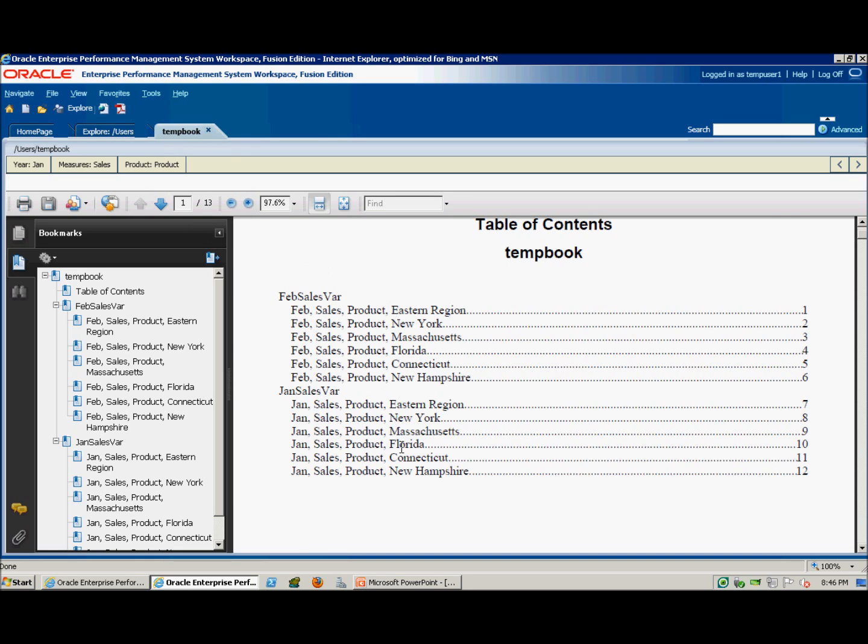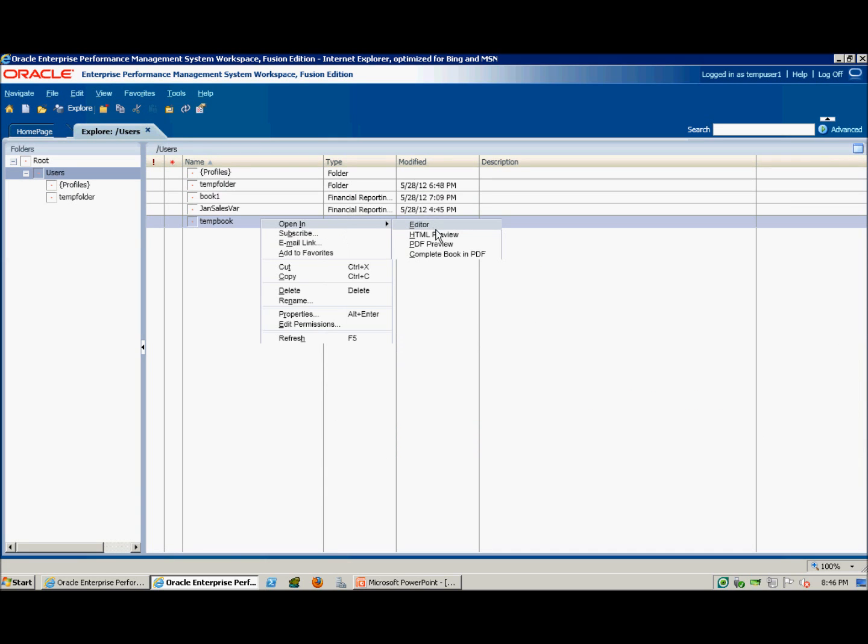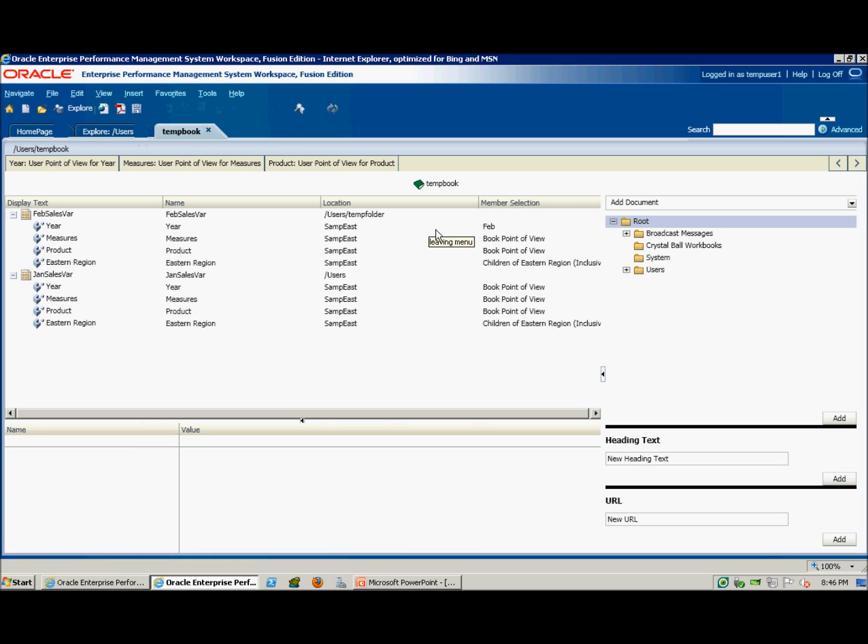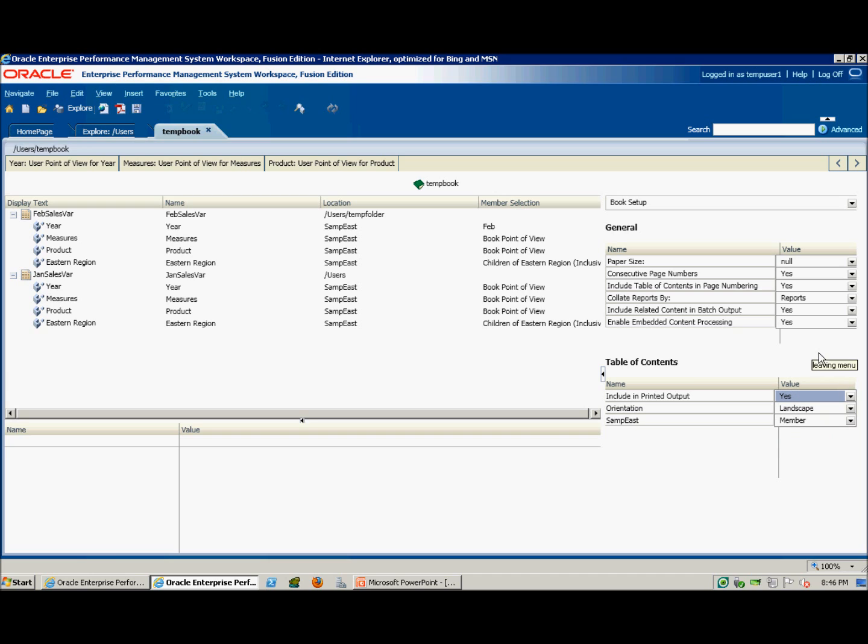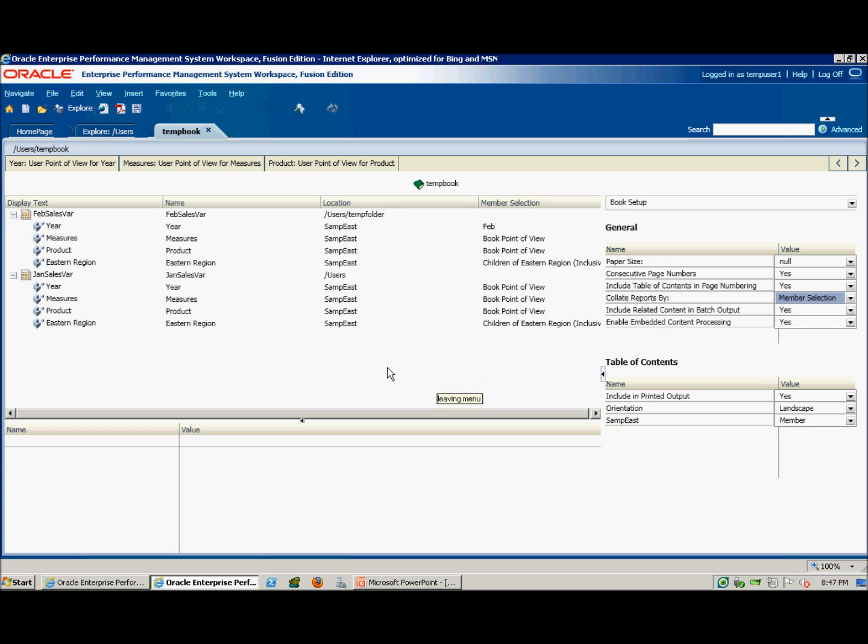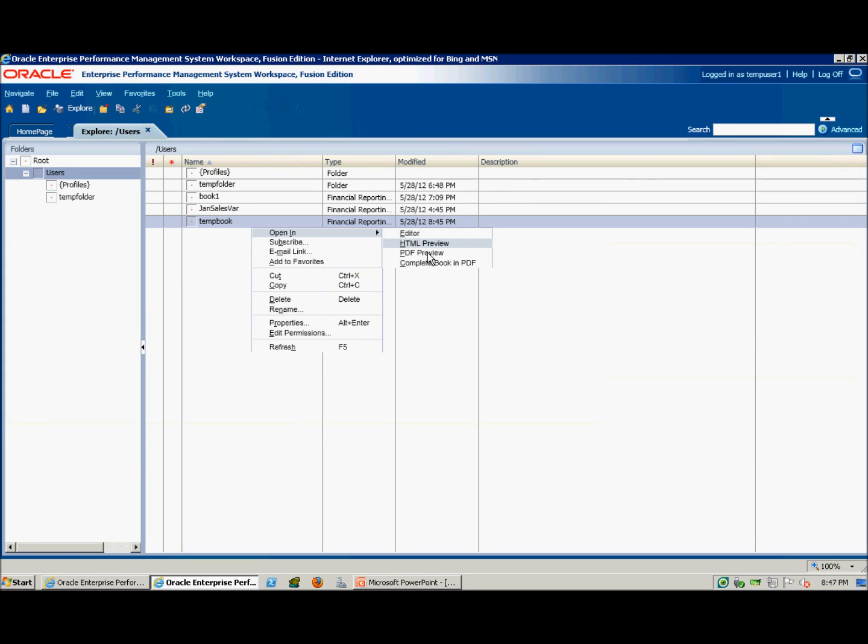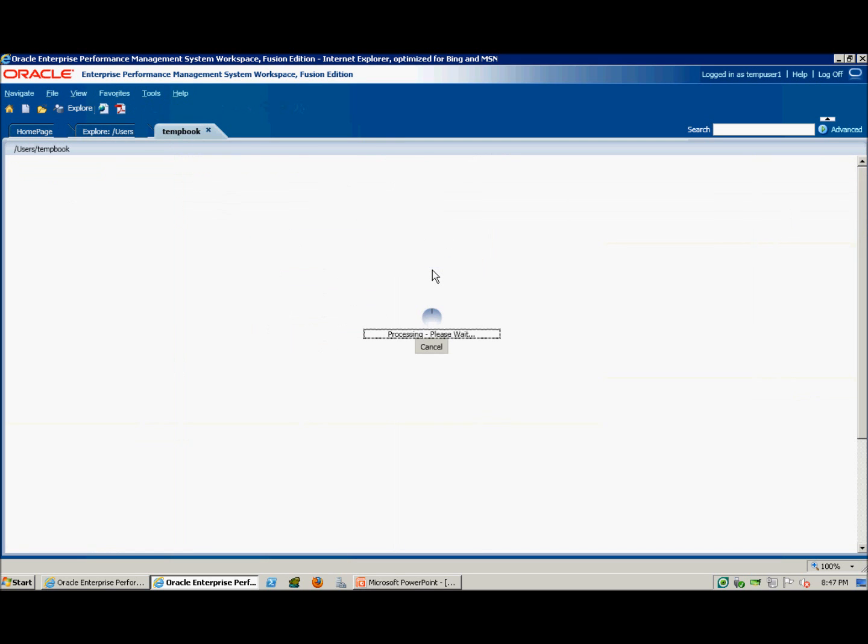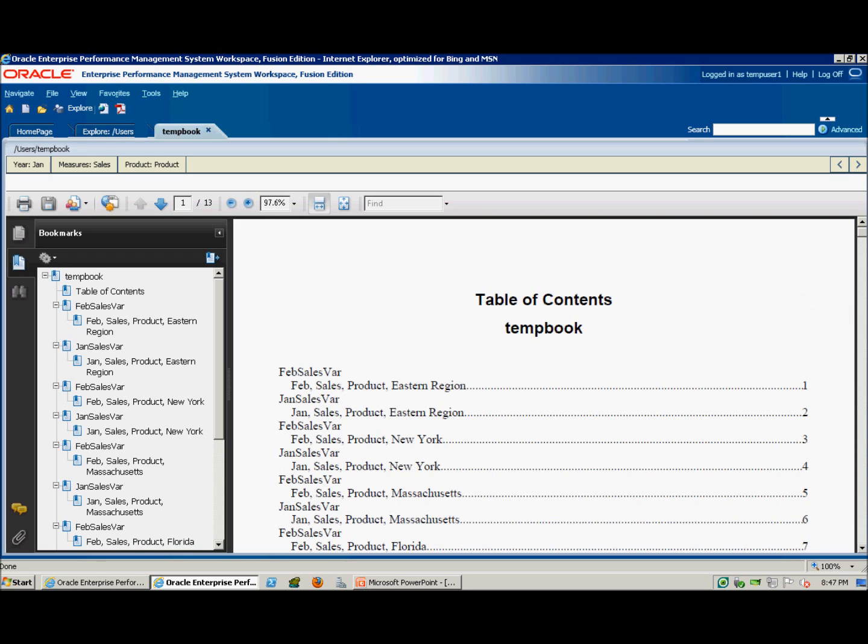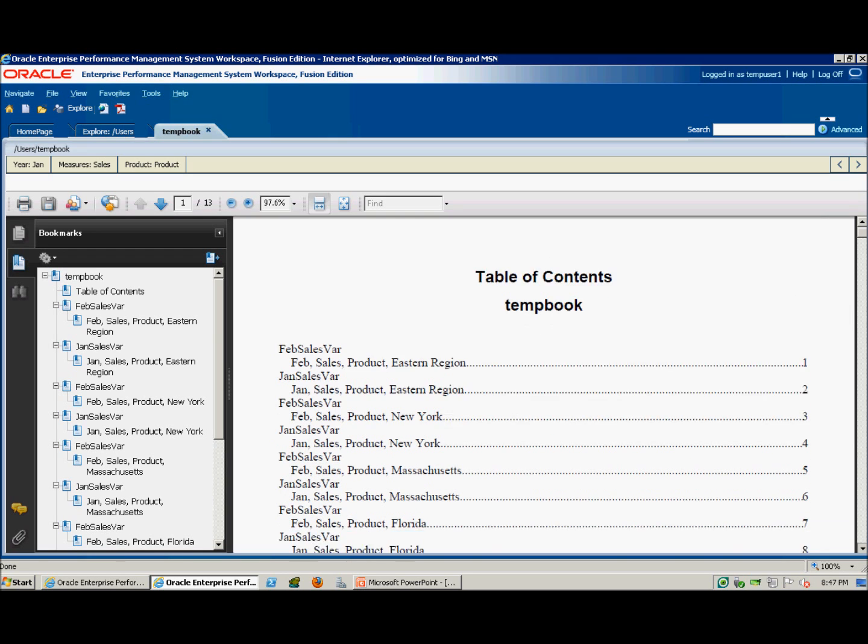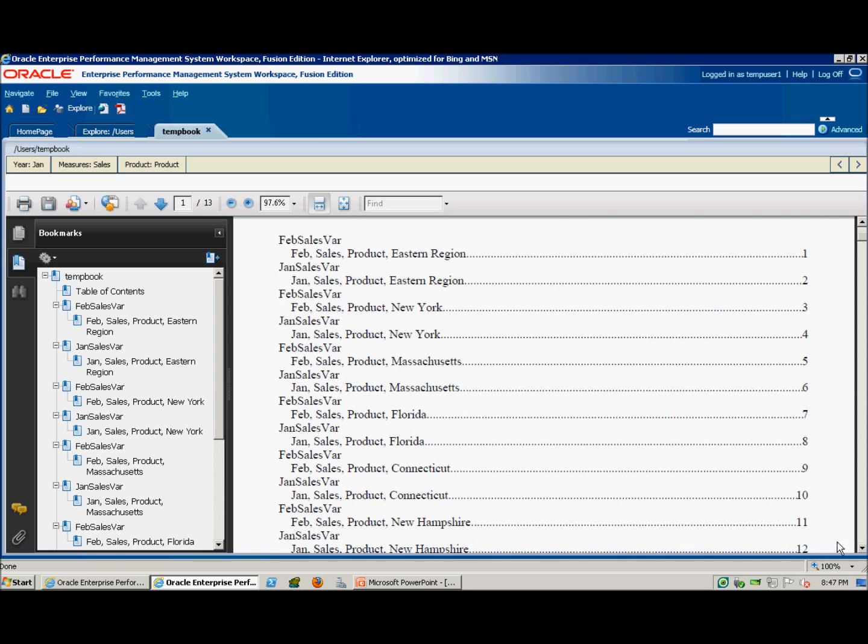We can also change the order in which the reports show up or the entries show up in the index by going to book setup. And here we have a table of contents. You can select to not have a table of contents if you wish. We'll keep ours. And I'm going to select to collate by member selection rather than by report. Save that. We'll open the complete book in PDF. And now the entries are being collated differently here.